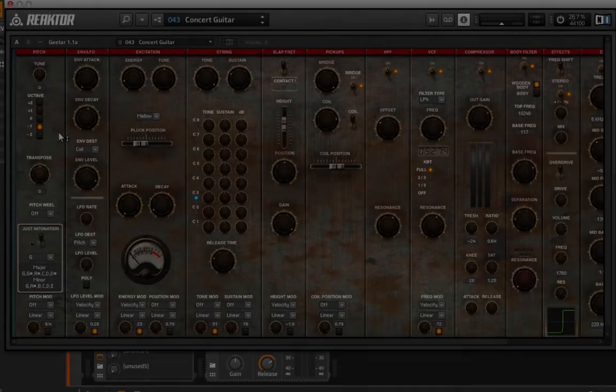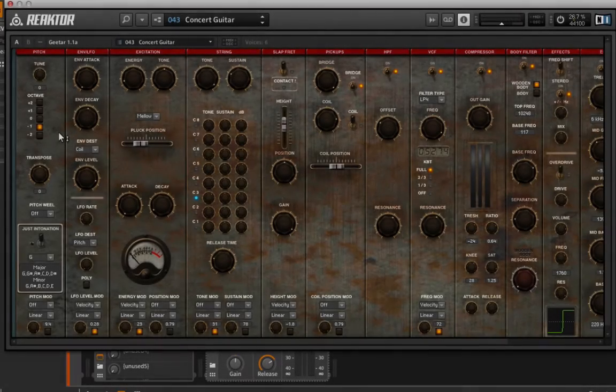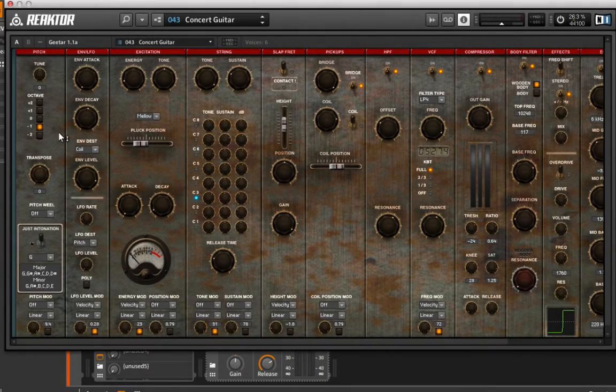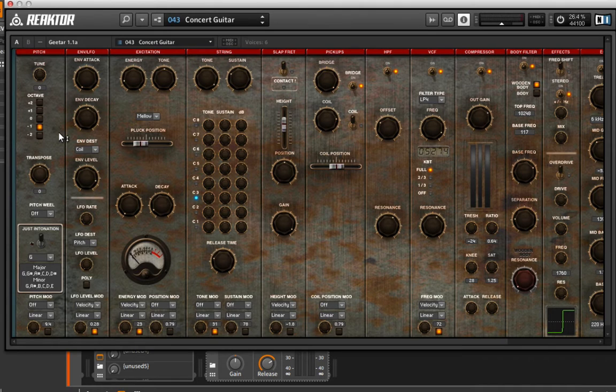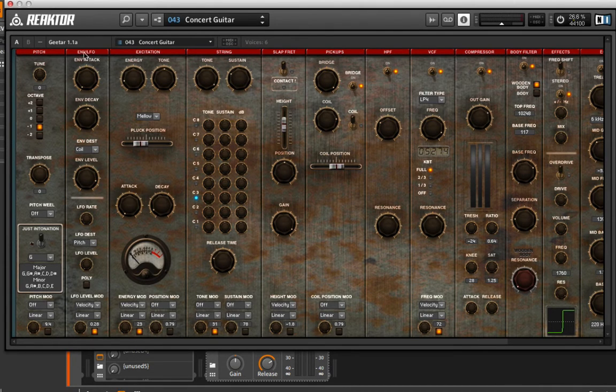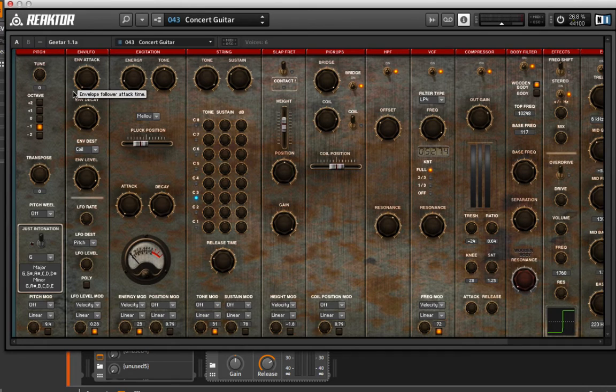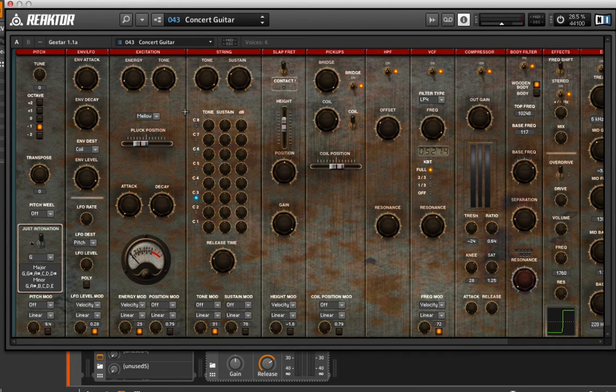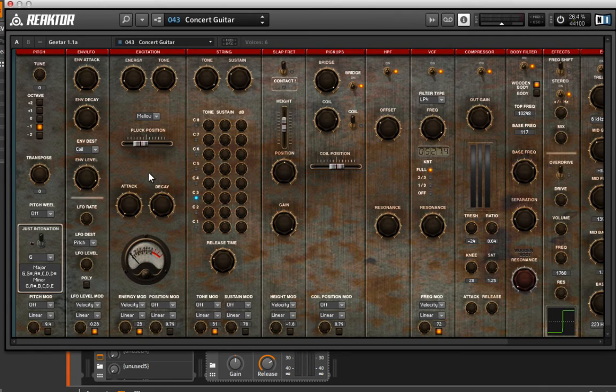We're going to continue our exploration of physically modeled instruments with a couple of different Reactor ensembles. Reactor is really capable of basically every synthesis method I'm going to show you. We could have gone into Reactor for sampling, but as you can see here, sometimes the user interface leaves a lot to be desired.